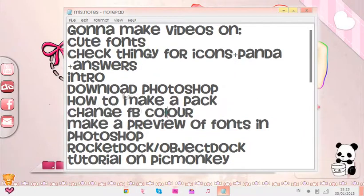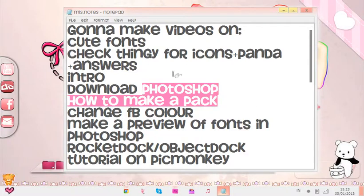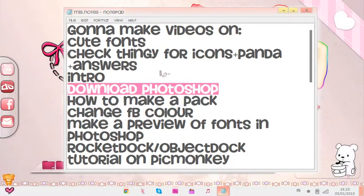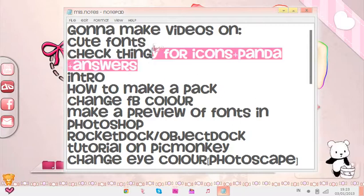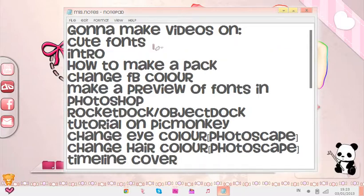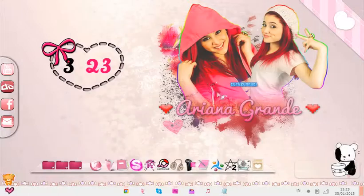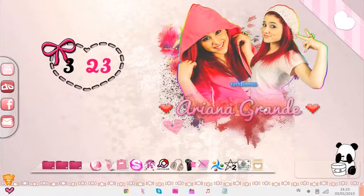Makeup, previewing fonts in Photoshop, changing base color, how to make a pack — next I'll do how to make a pack. Then timeline cover. That's pretty much it. I hope this helps, because it's not that hard.